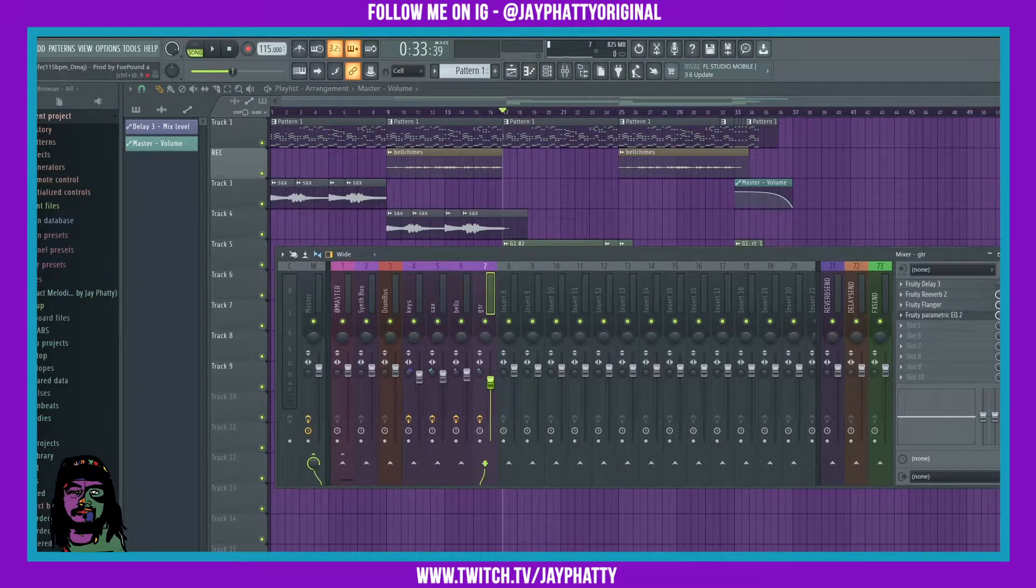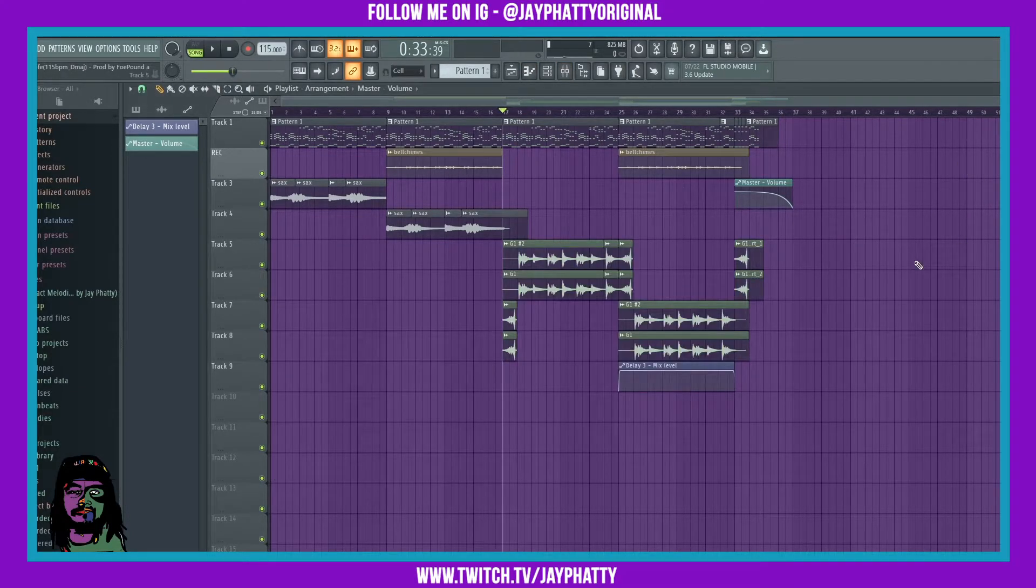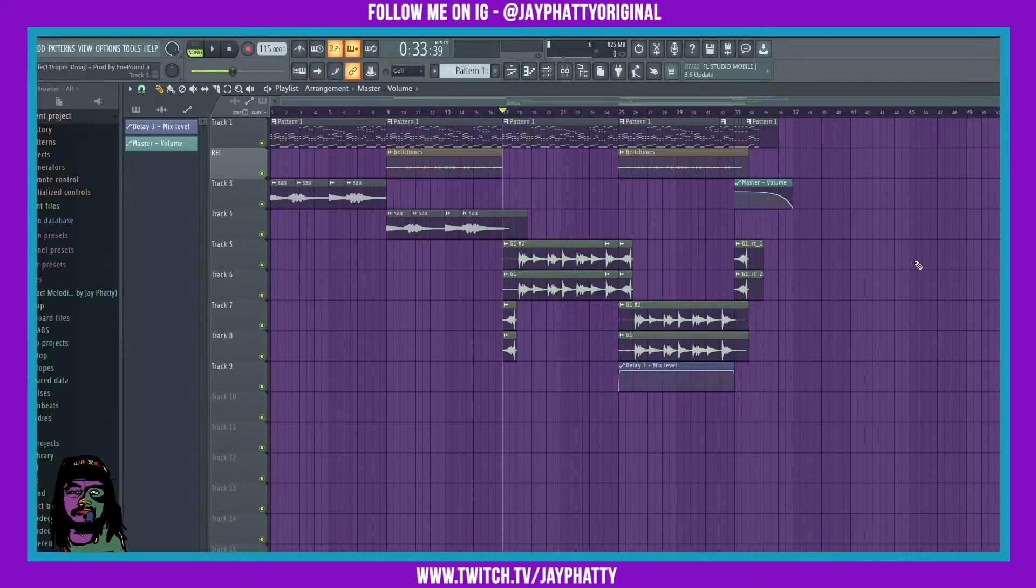I'm gonna show you what it sounds like without the flanger and then with the flanger so you can really see the difference. Okay, this is what it sounds like without it.